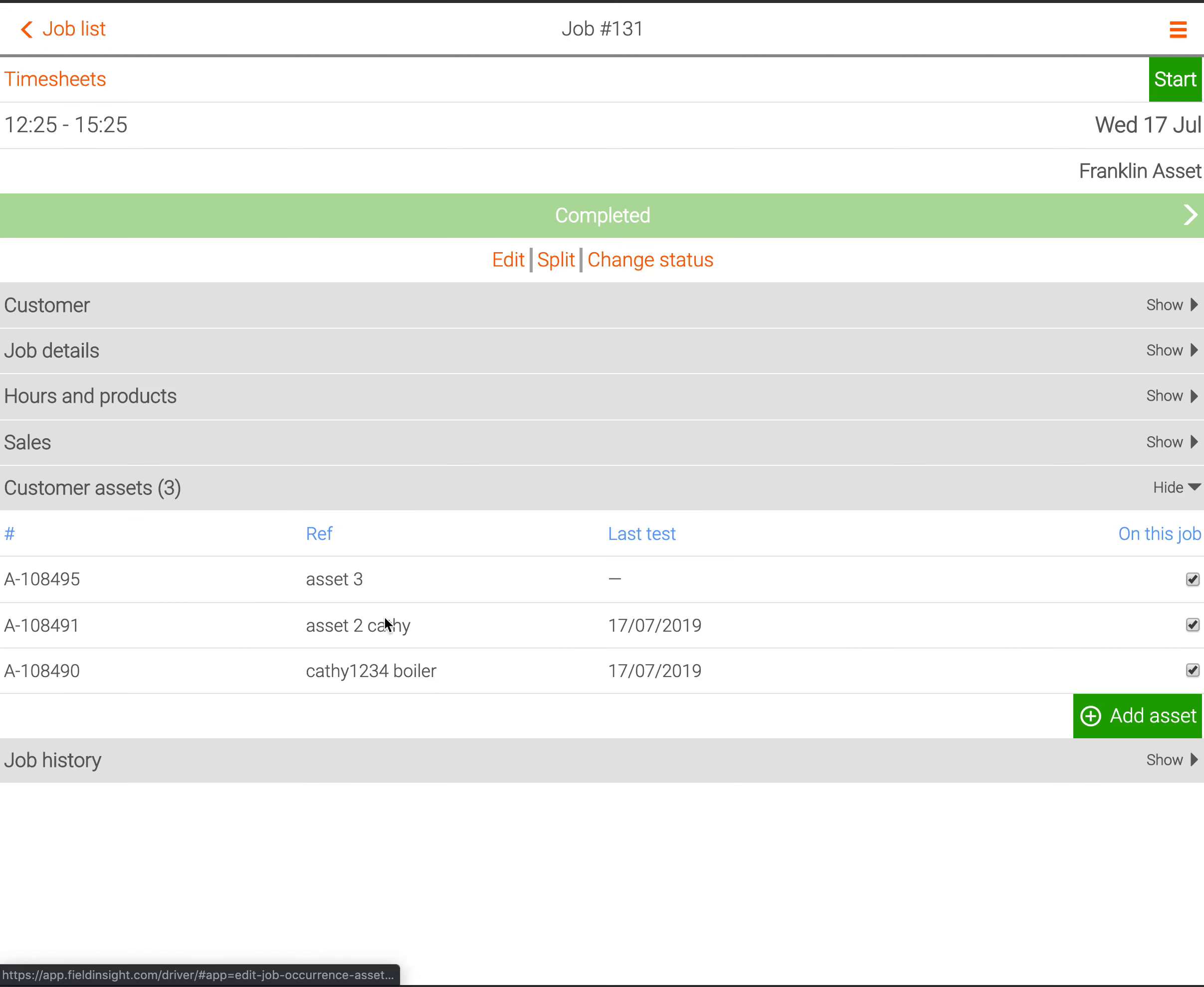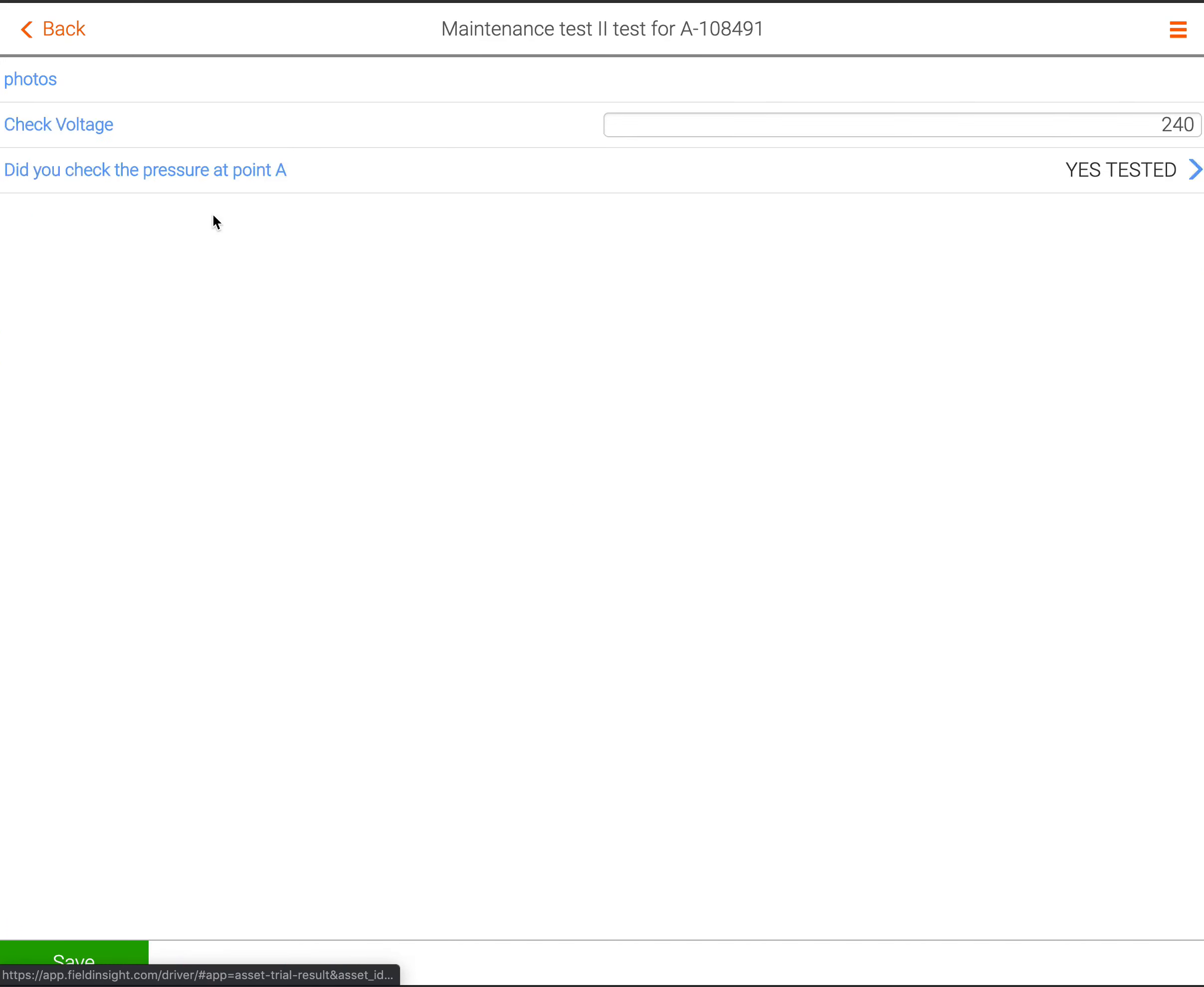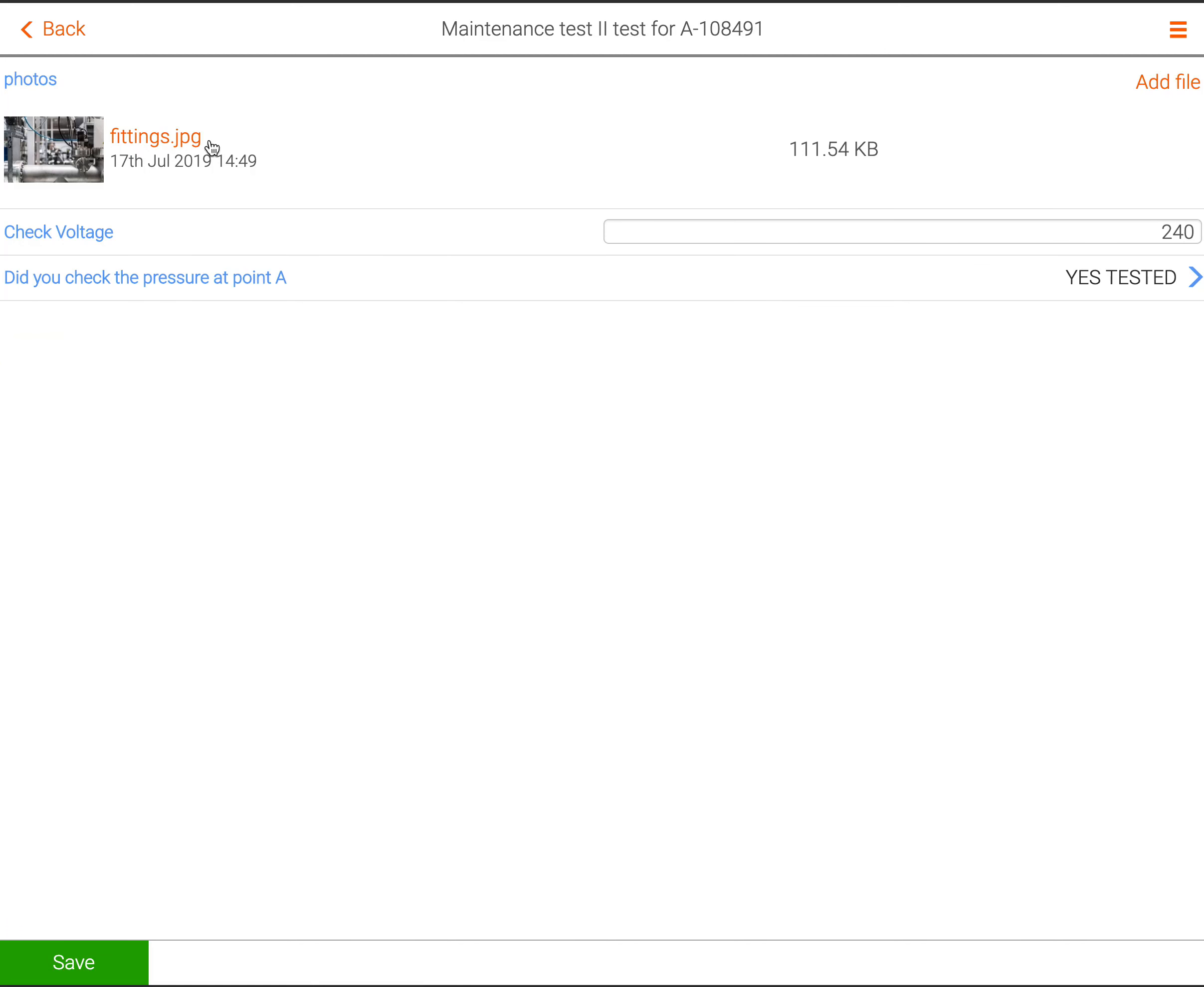There's three assets I need to work on here. I'm just going to jump into this asset. I can select a new test to do, or these are a couple of tests I've completed already.